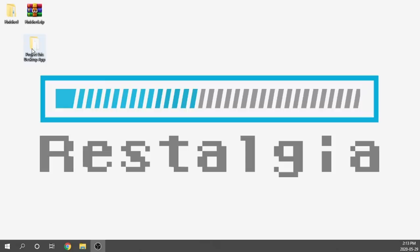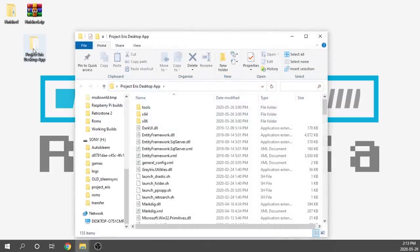What they've actually done here is create an application that we can use to do a bunch of customization to our Project Eris build right from our computer. We can obviously still load games by loading them into the transfer folder and allowing Project Eris to automatically filter them, but we do have a lot more control now. Swapping images out, editing data, even configuring folders is going to be a lot easier.